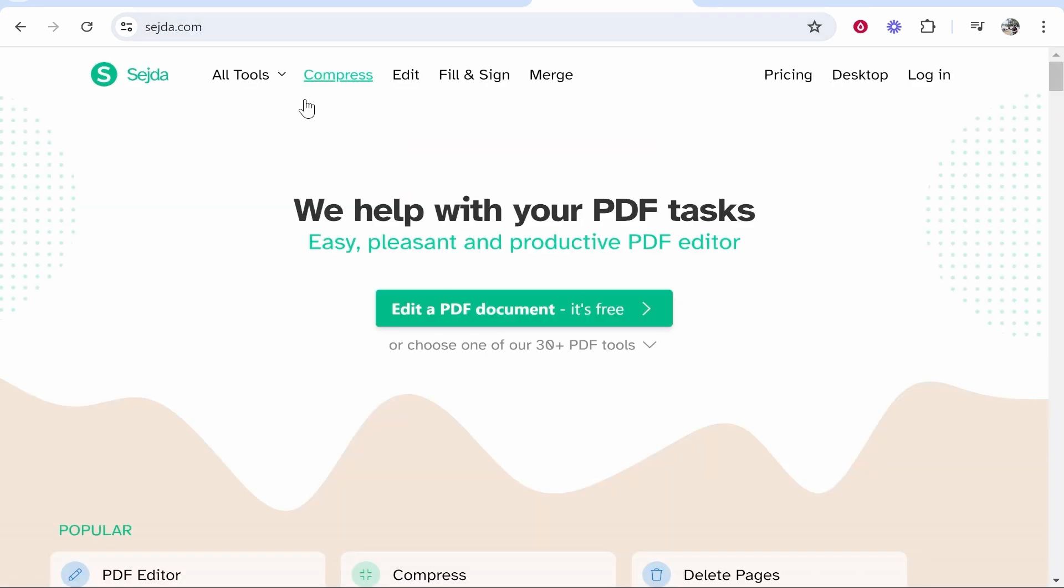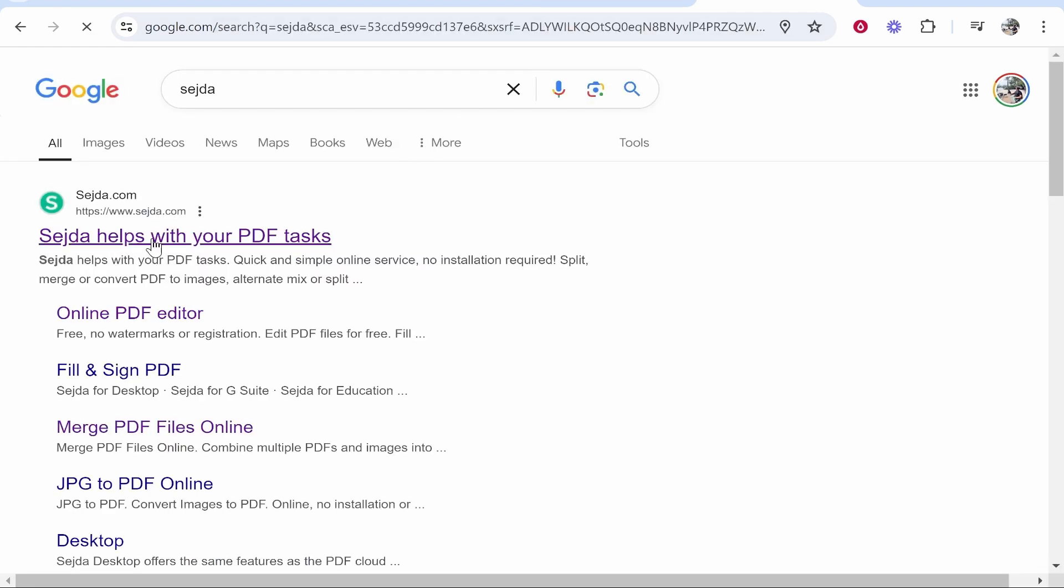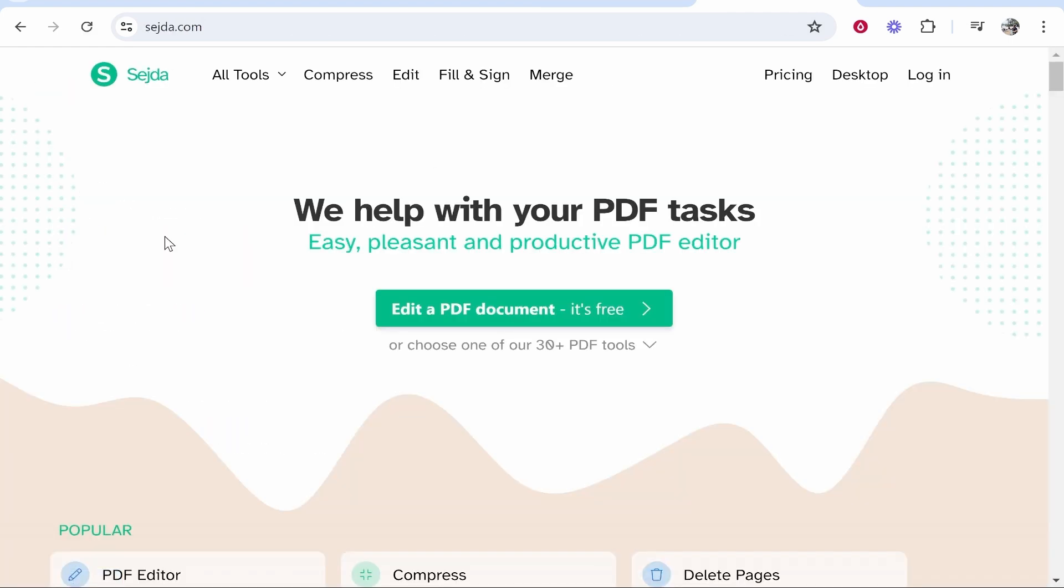So the tool that we're going to be using is called Sejda. Go to Google, type in Sejda, and it will be the first one, sejda.com.